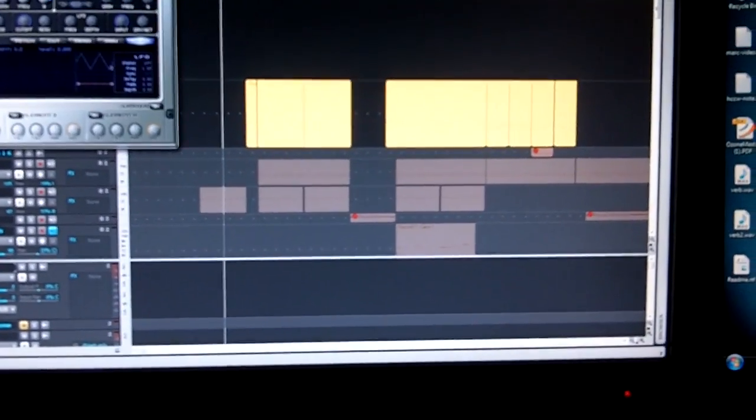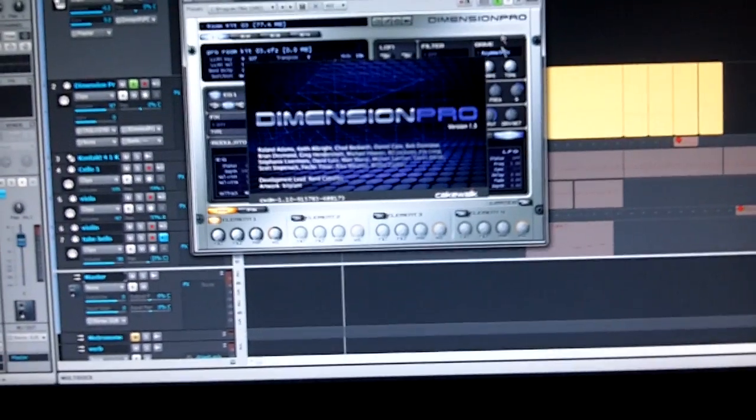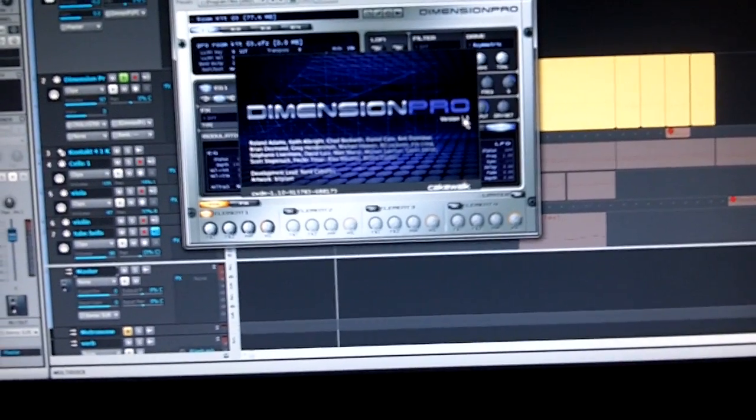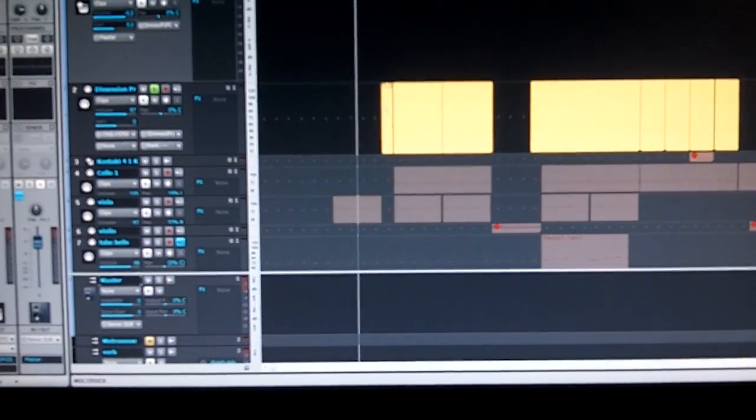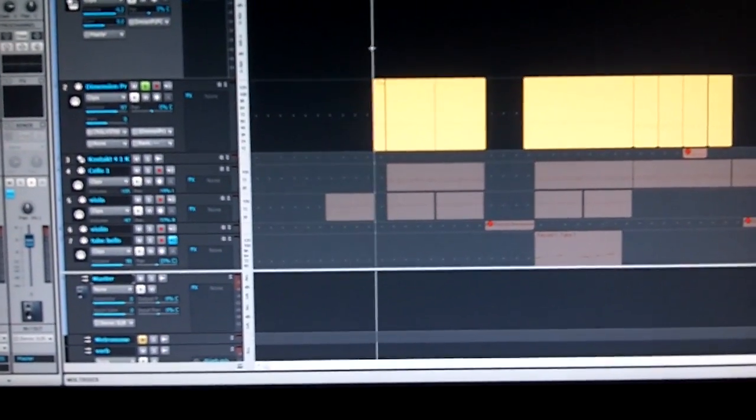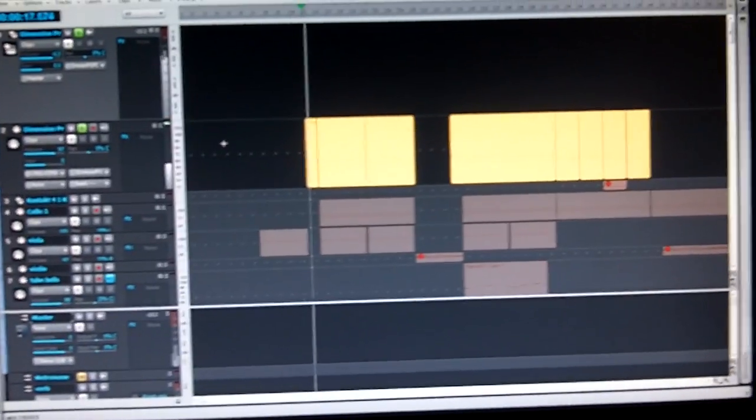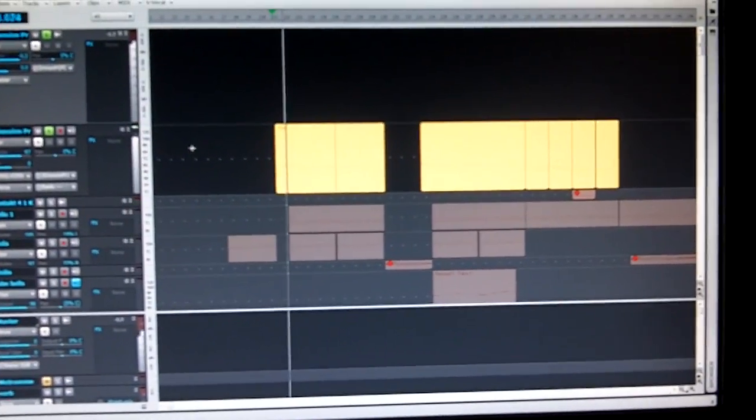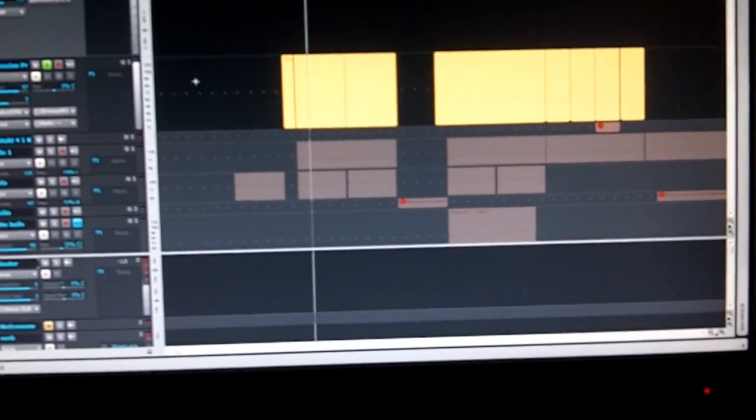If you look at it, OK Dimension 1.5, hoorah. Anyway, so I've got this basic drum track here that's solo, nothing too major.